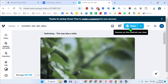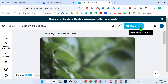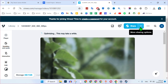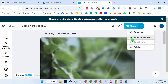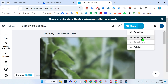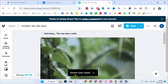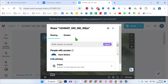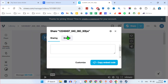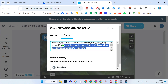You will then see a share icon, but click on the arrow for more sharing options. You will see 'Copy Embed Code' — click on that and your code will be copied. Alternatively, click 'Share' and then 'Embed' to see the code there as well.